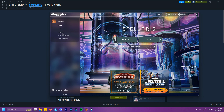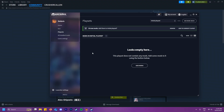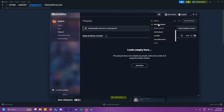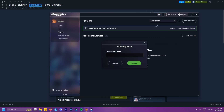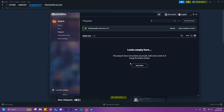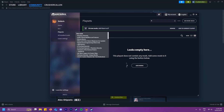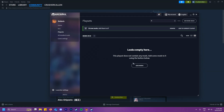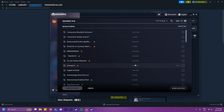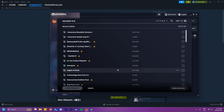Go to playsets on the left-hand side and you will be in the initial playset. What I recommend doing is going to the top and hitting add new playset. You can name your playset whatever you like and it will create a new list. You can then hit add mods and add any of the mods that you would like.